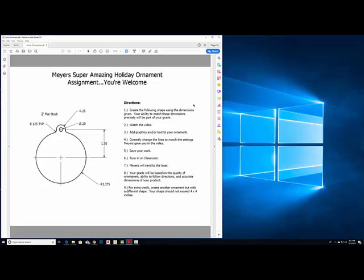Something we can take home and keep as an awesome token of something rad you made in Mr. Myers' class. Here are the ornament dimensions we're going to make. Keep note that it says 1/8 inch flat stock - that's going to be the thickness of our shape. There are some other dimensions here as well.